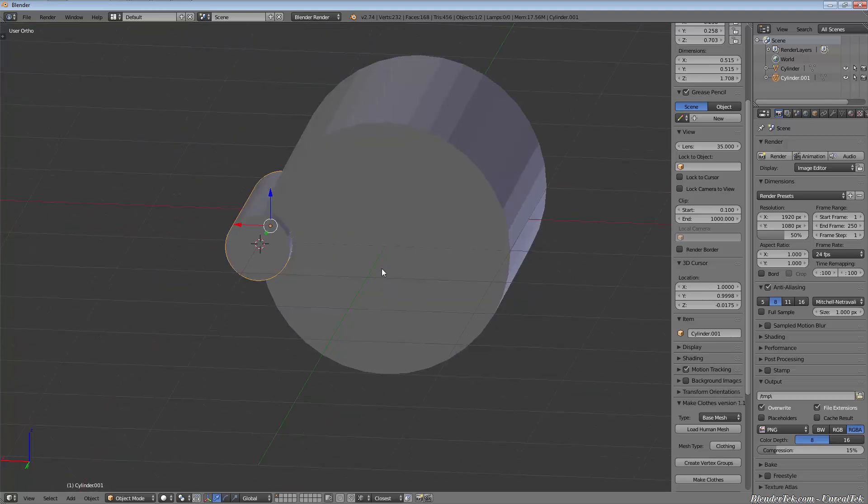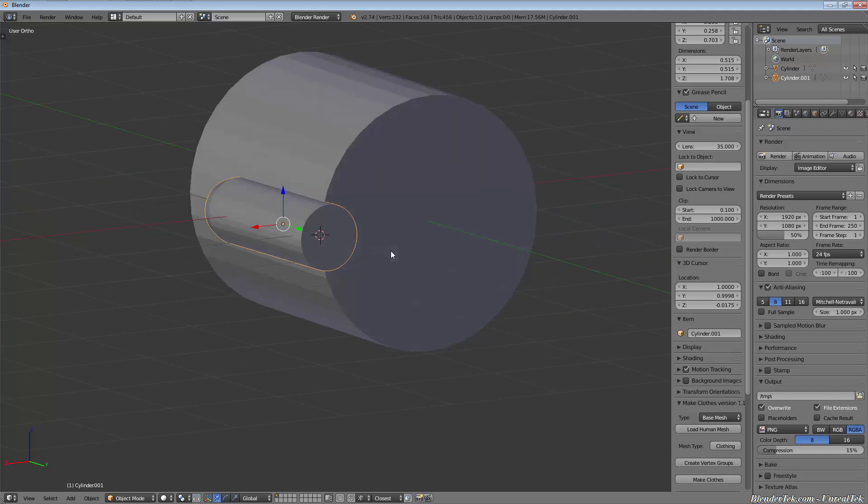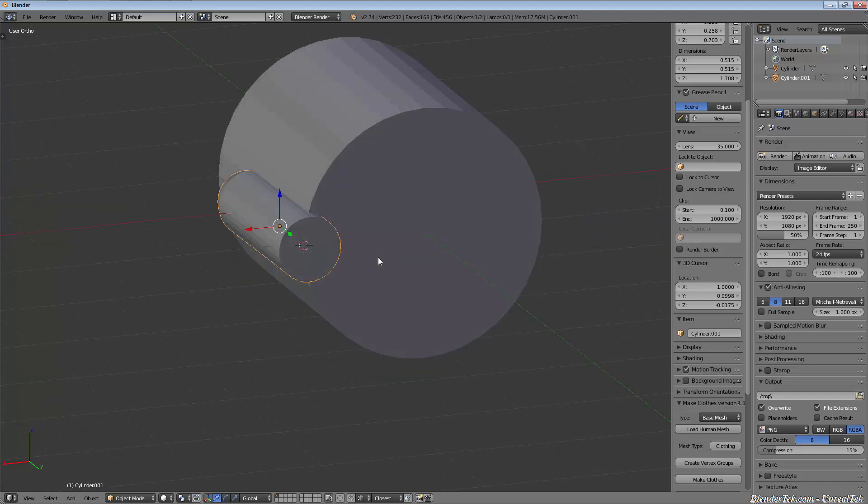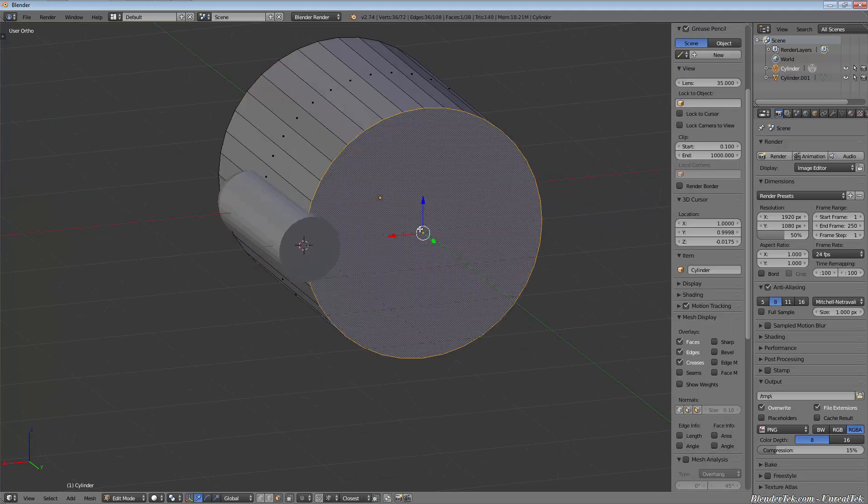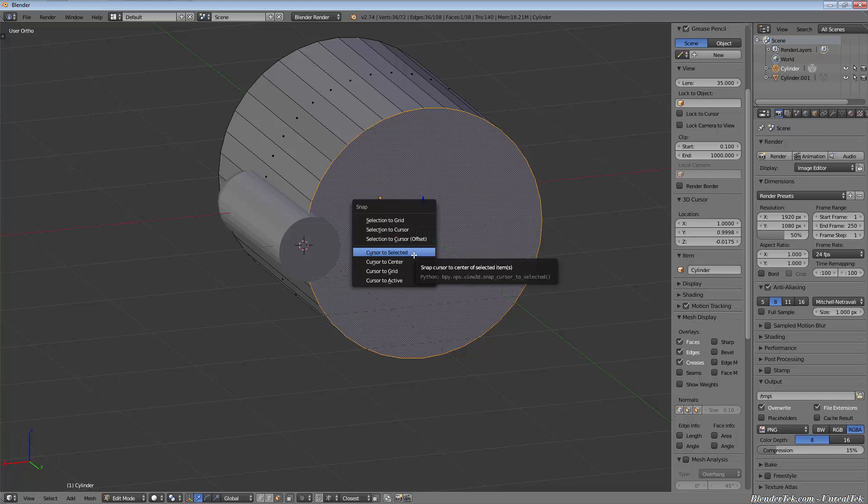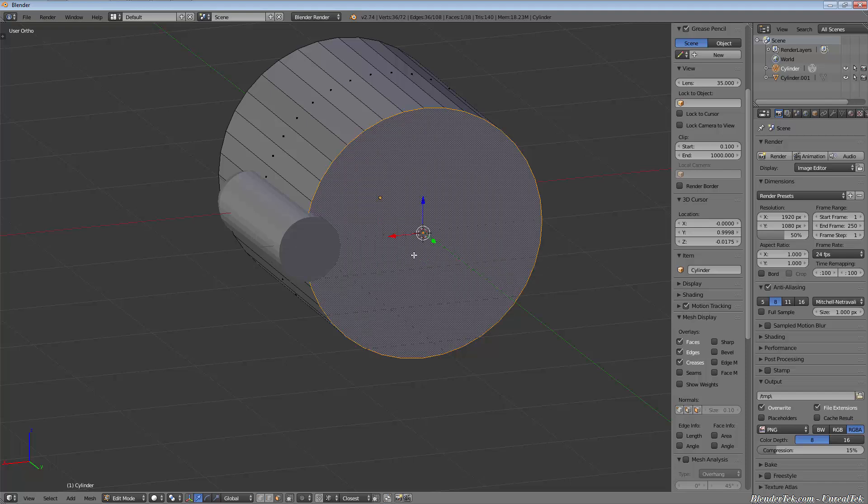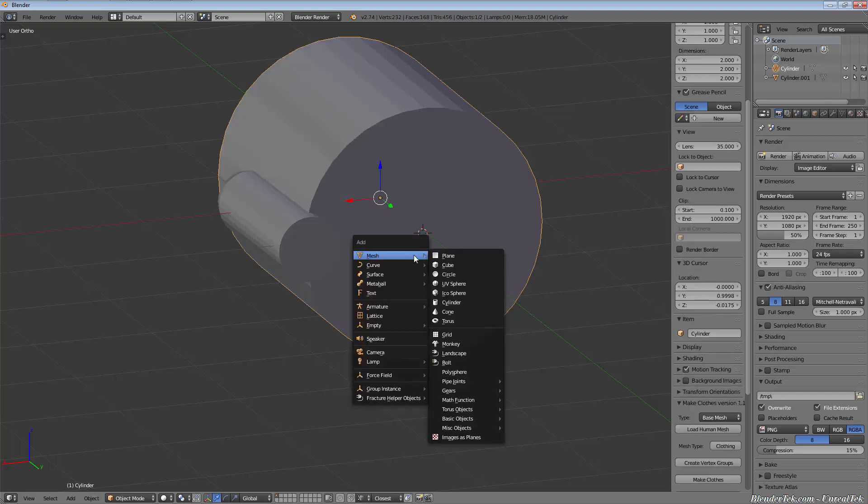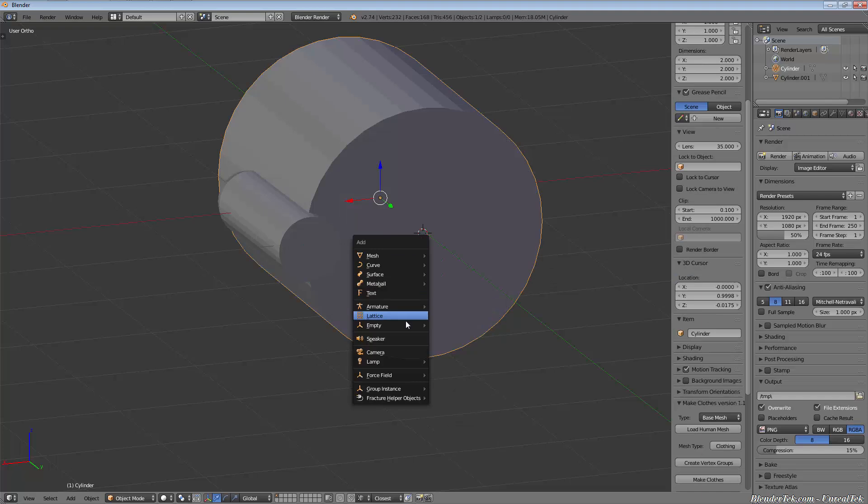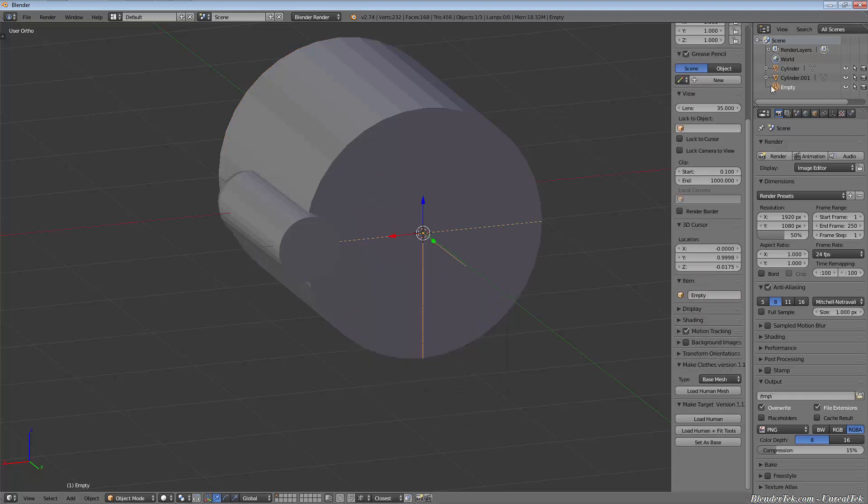There's easier ways to do this. You could spin an array all the way around - actually maybe that's what I'll do, it'll be much easier. I will tab into edit mode on our cylinder, grab this face, shift S, cursor to selected, tab out.